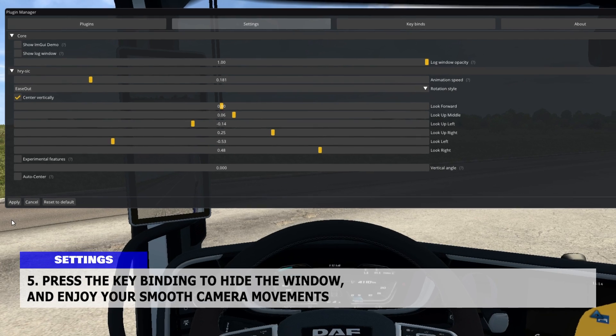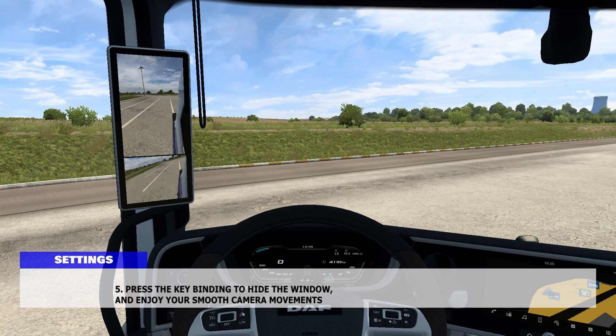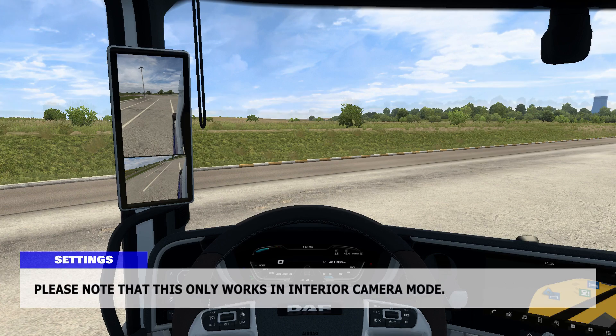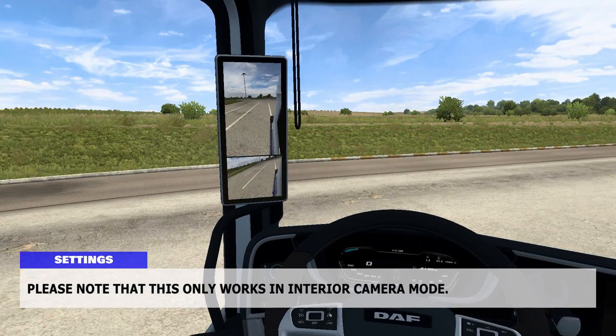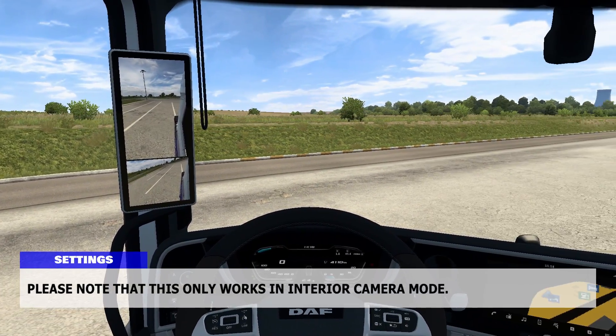Press the key binding to hide the window and enjoy your smooth camera movements. Please note that this only works in interior camera mode.